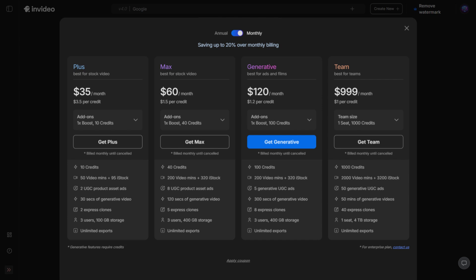Today we're breaking down InVideo AI's updated pricing plans and explaining exactly what everything means, so you can pick the plan that's right for you.